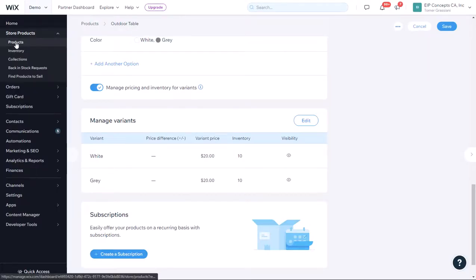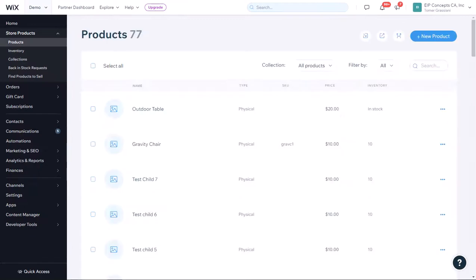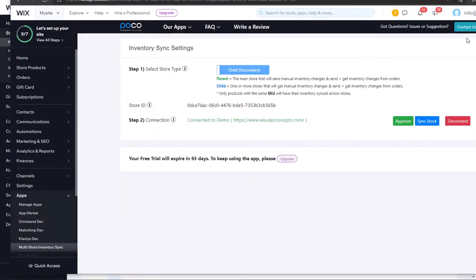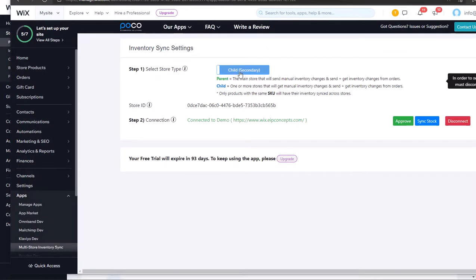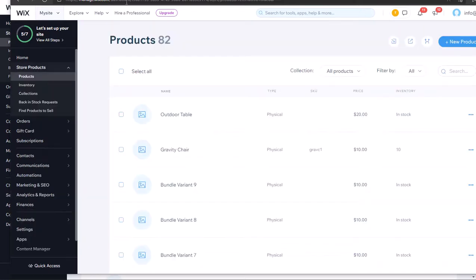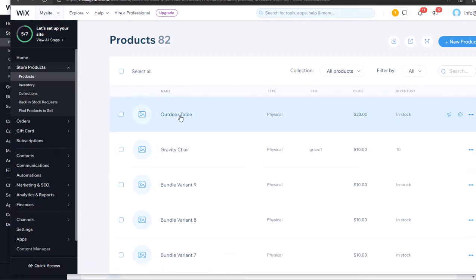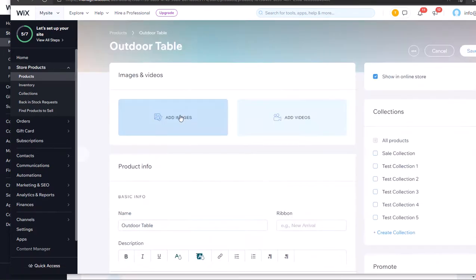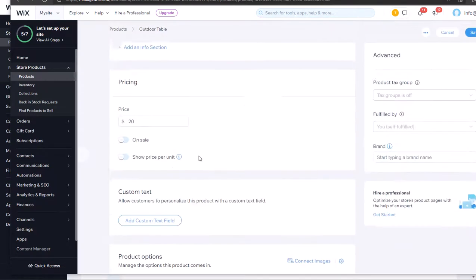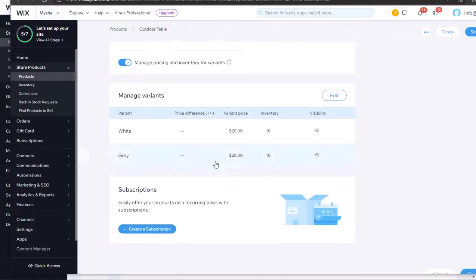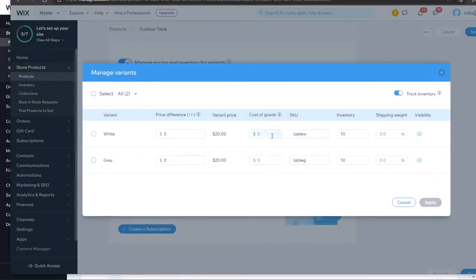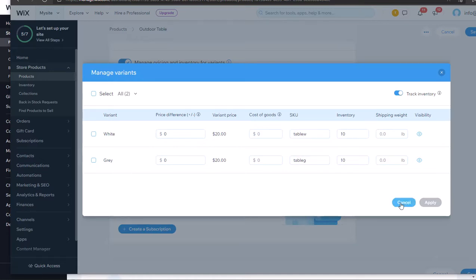In our secondary shop, the child shop, we created the same products. Gravity Chair, Grav C1, and Outdoor Table with the same variants, white and gray, Table W, Table G.